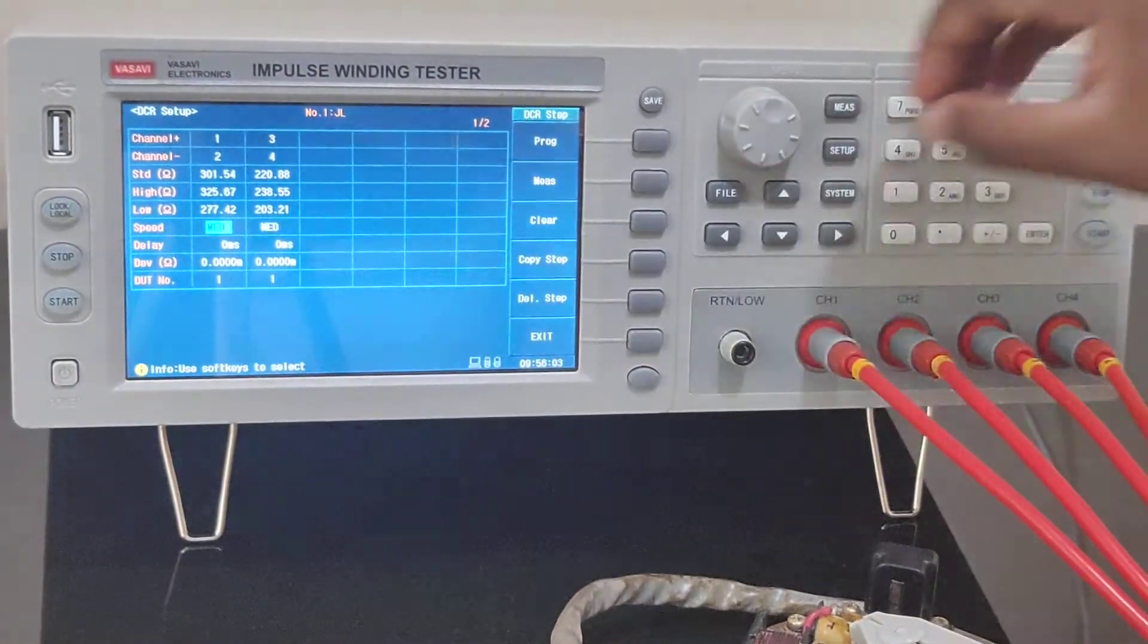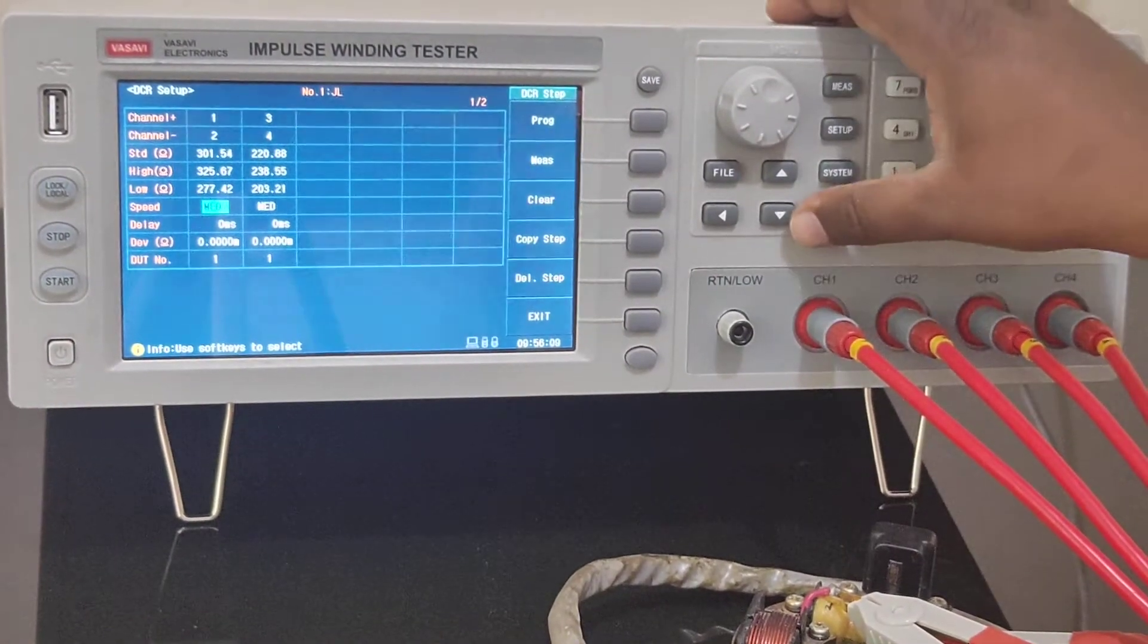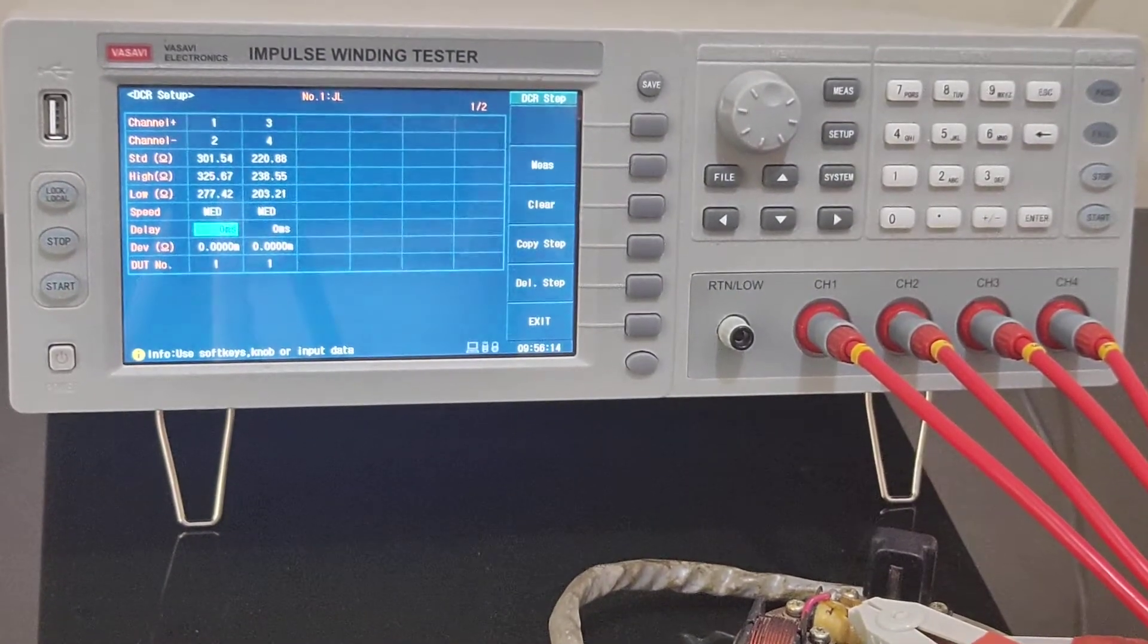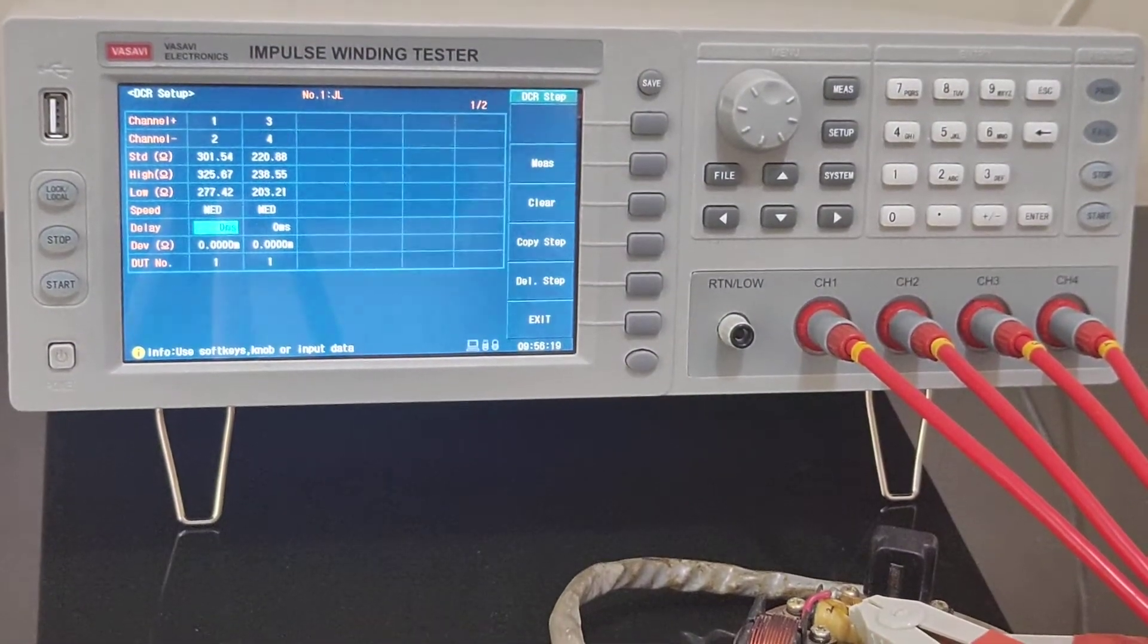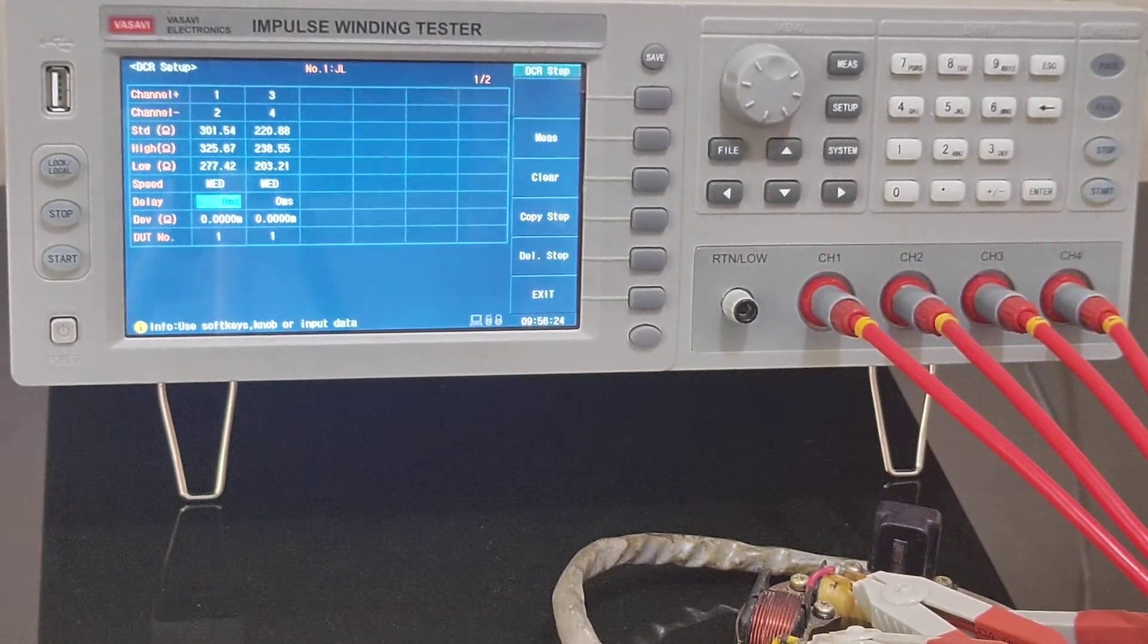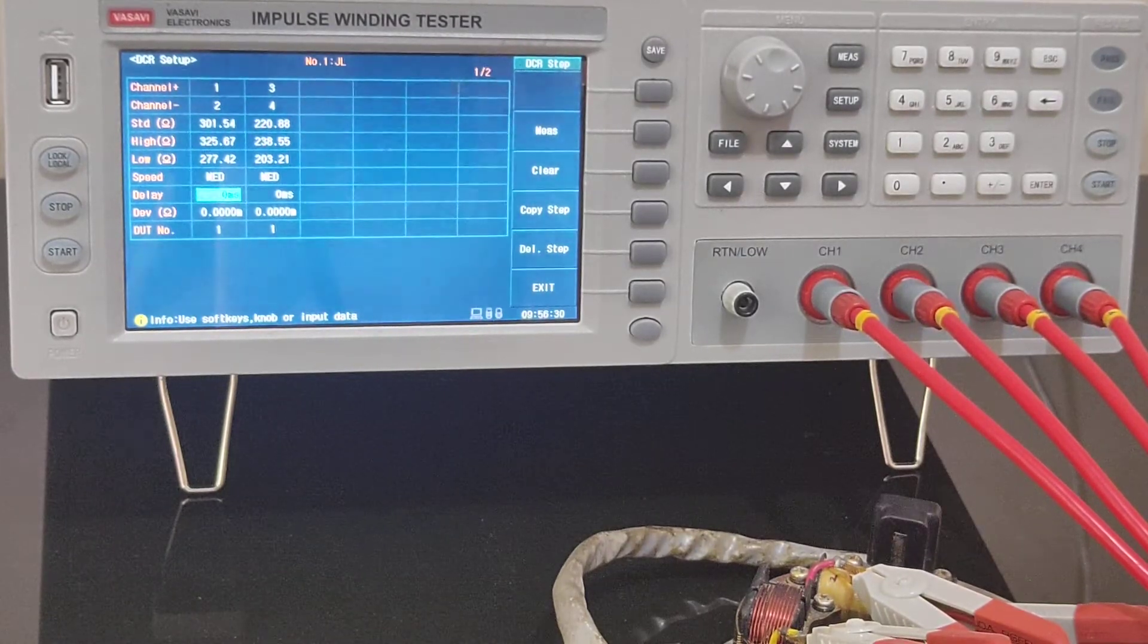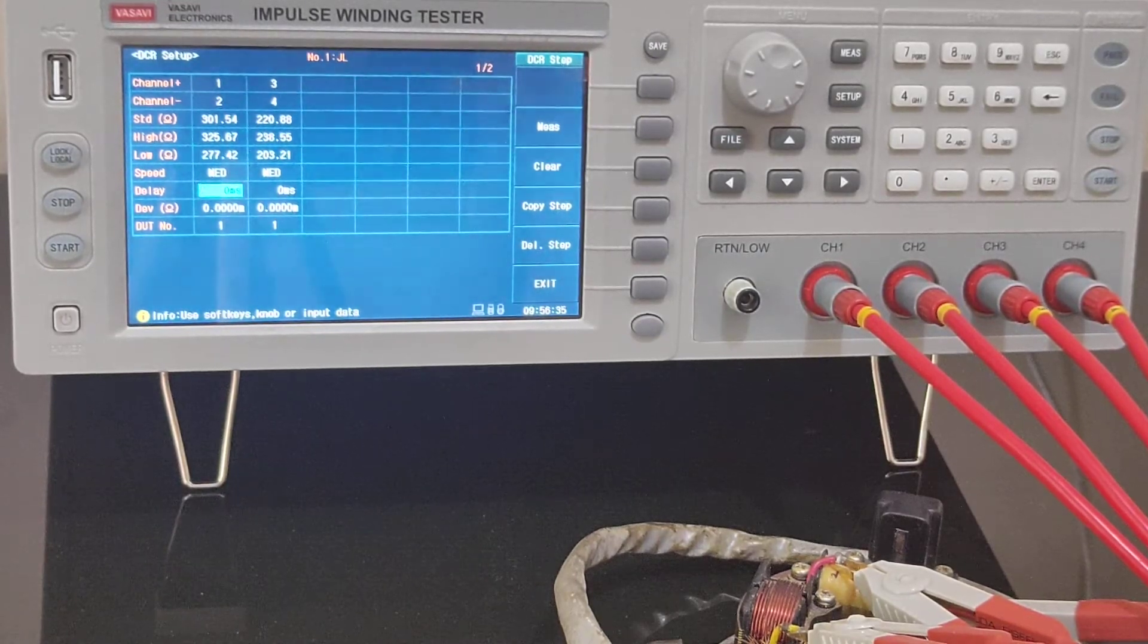In the same way if you go down you have modes - medium mode, fast mode, slow mode. In case if you wanted to give delay for measuring DC resistance you can set time here. Usually what happens is there will be high inductance coils where DC resistance may require some time, so for those particular coils you can give a time limit where it will wait for some time and test that.